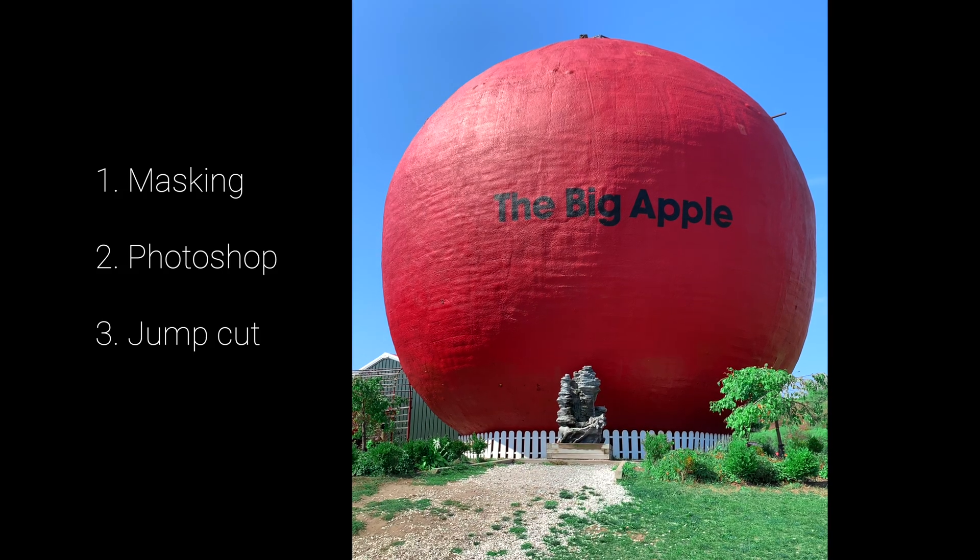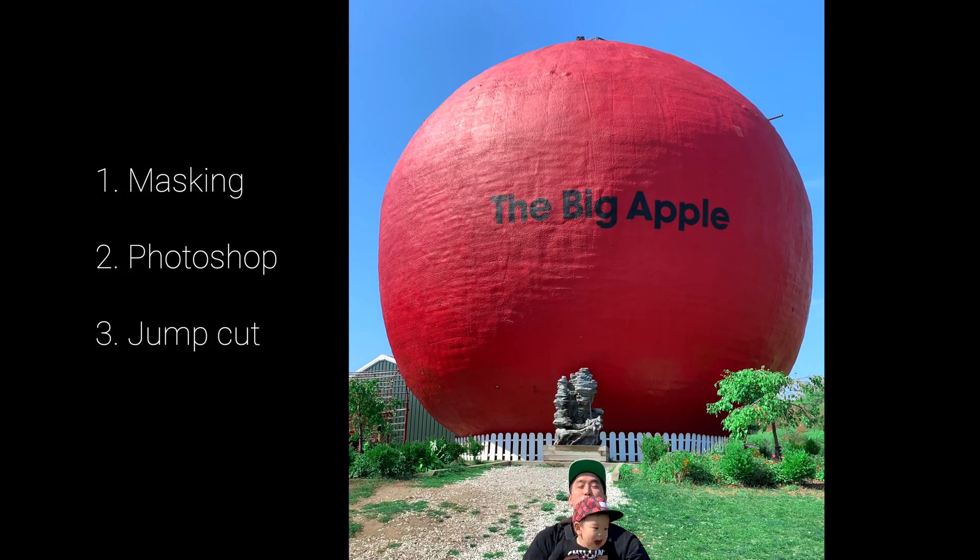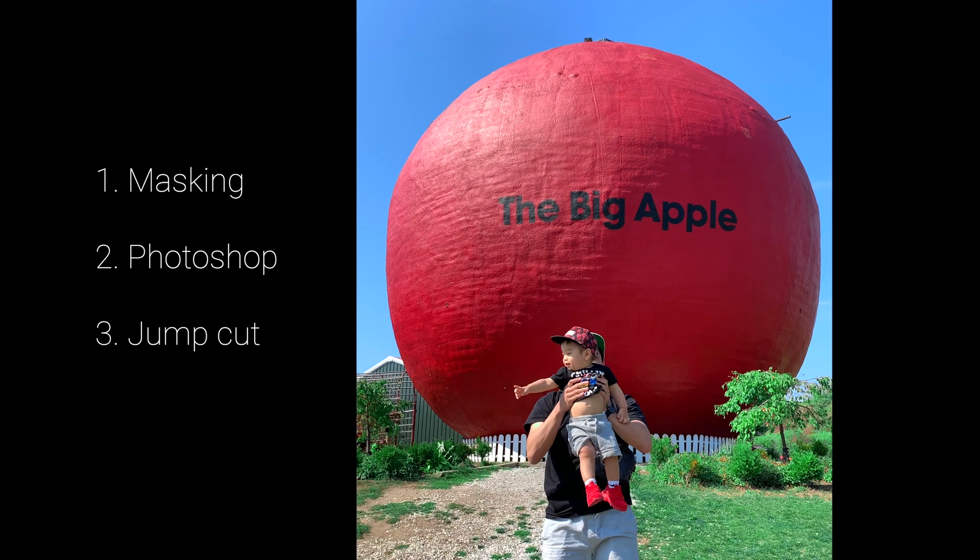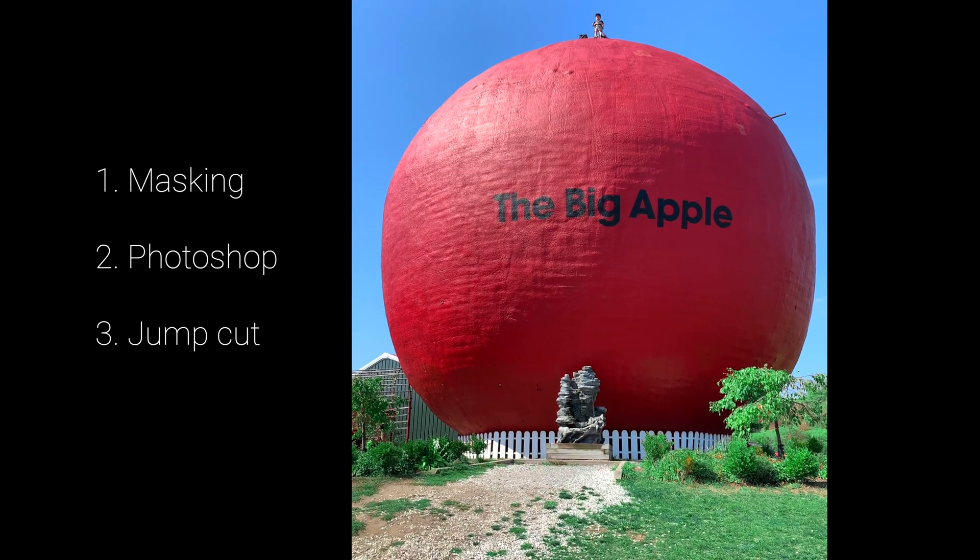Some techniques used in this video: masking, incorporating Photoshop tools, and the jump cut.